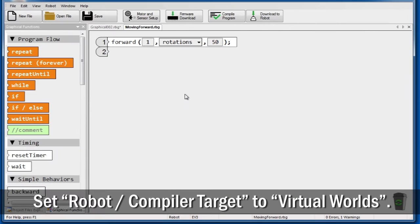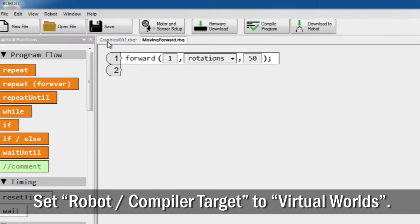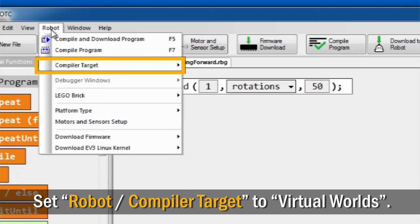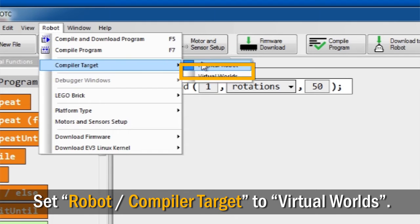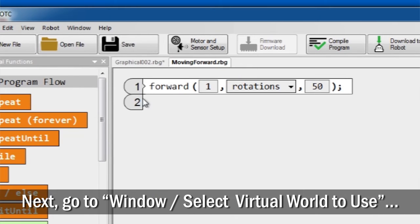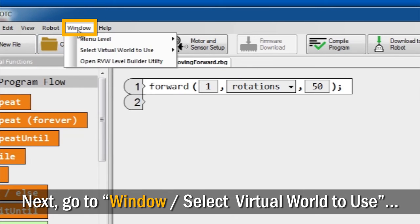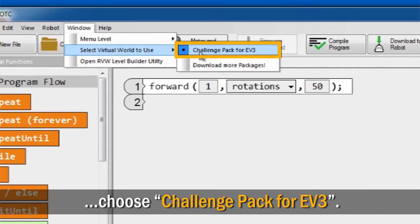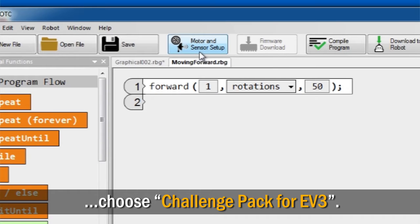To download the program to the Virtual EV3, first make sure that your Robot Compiler target is set to Virtual Worlds. Next, under the Window menu, go to Select Virtual World to Use and choose Challenge Pack for EV3.